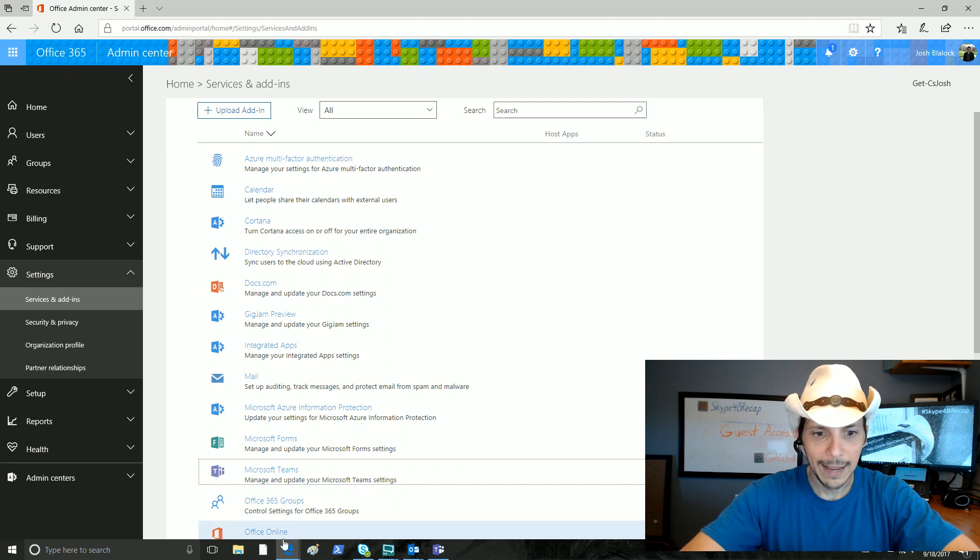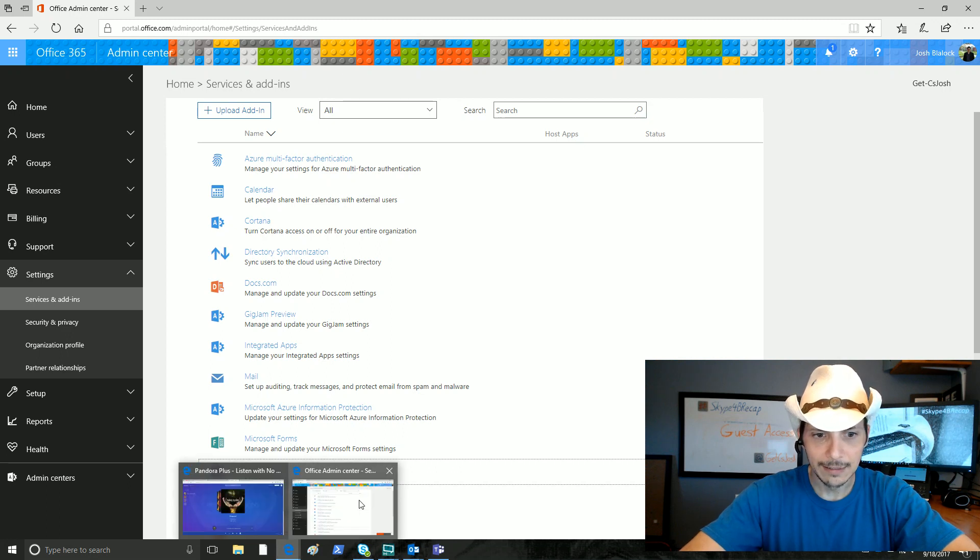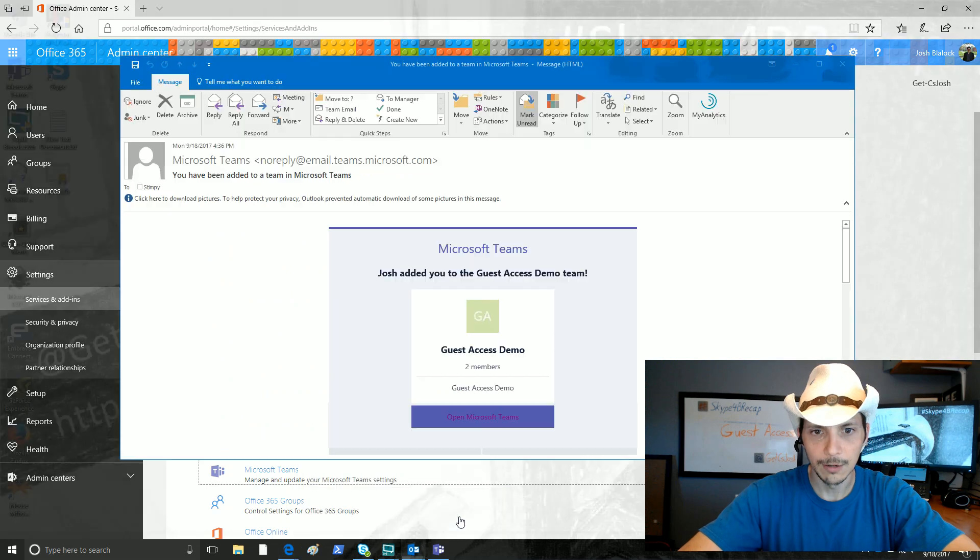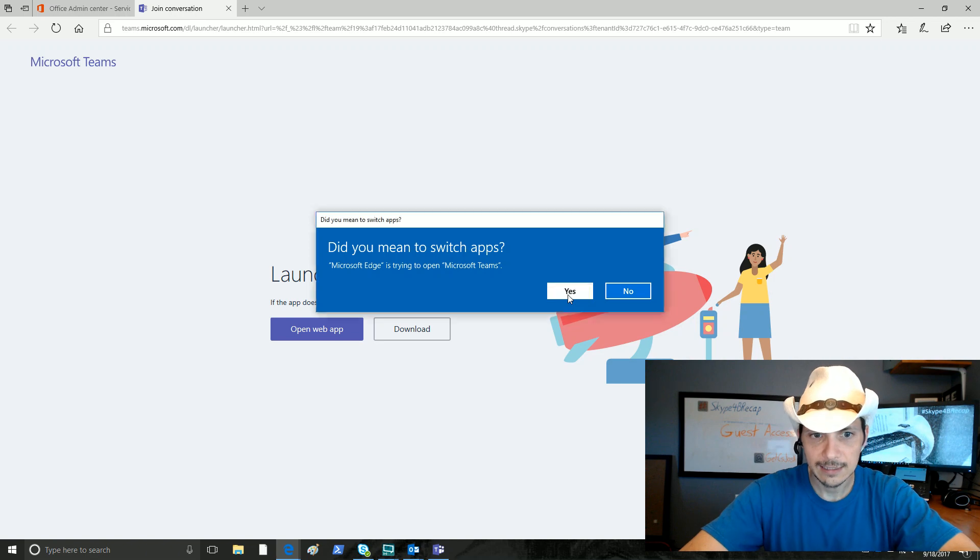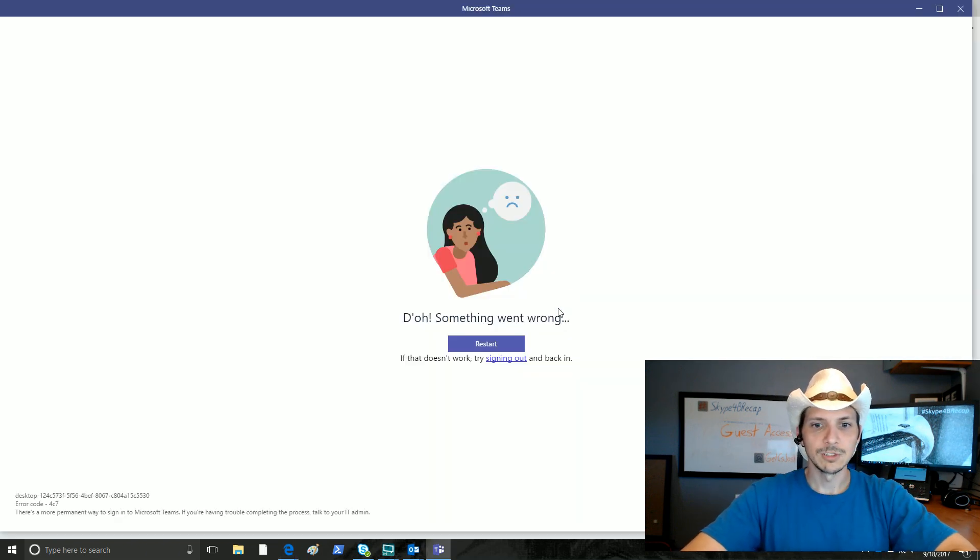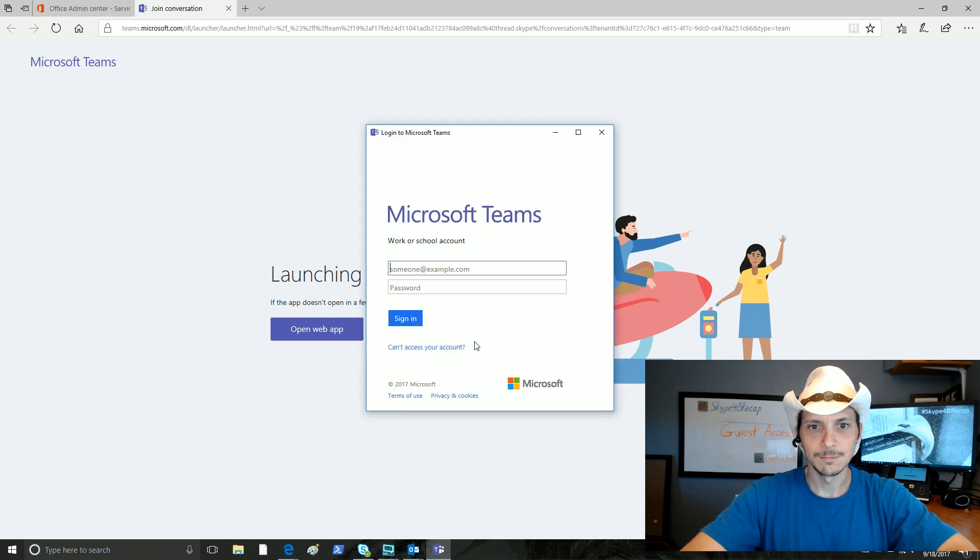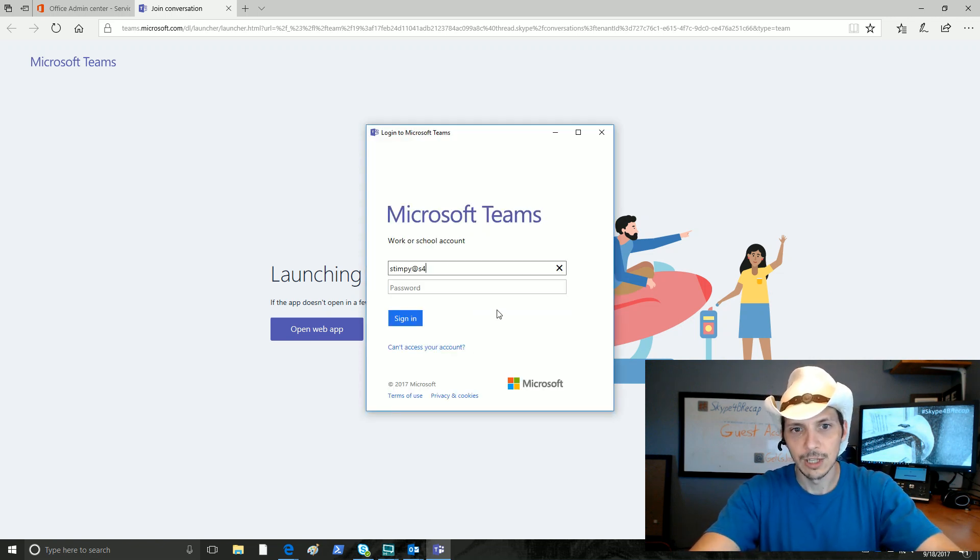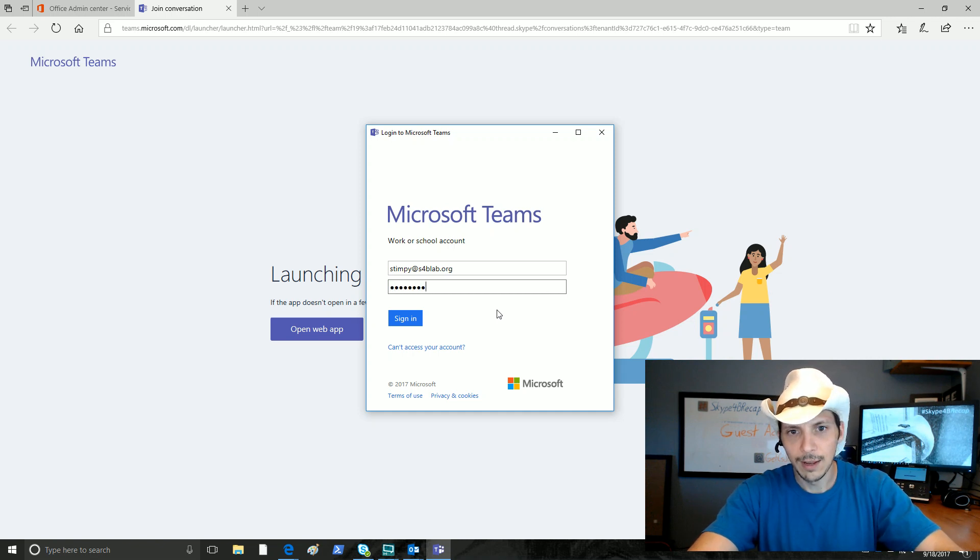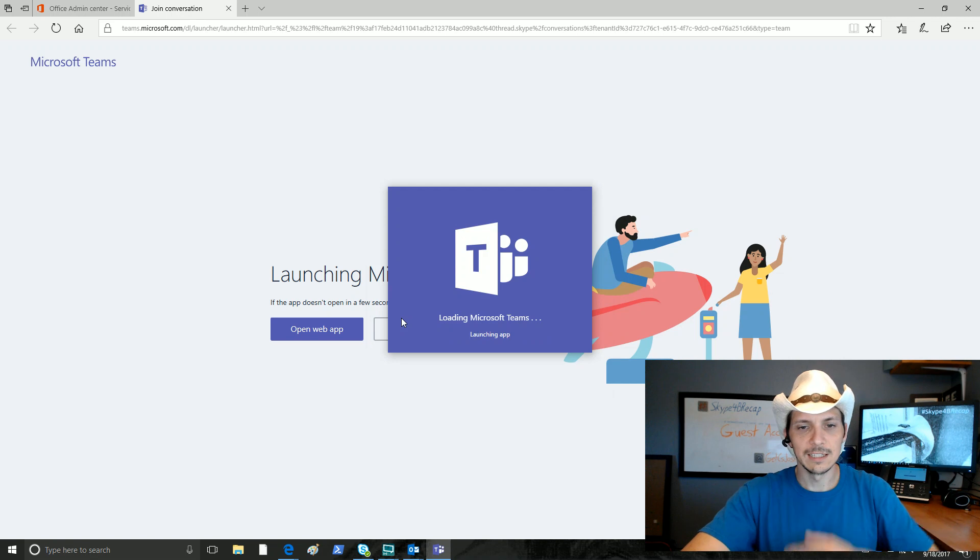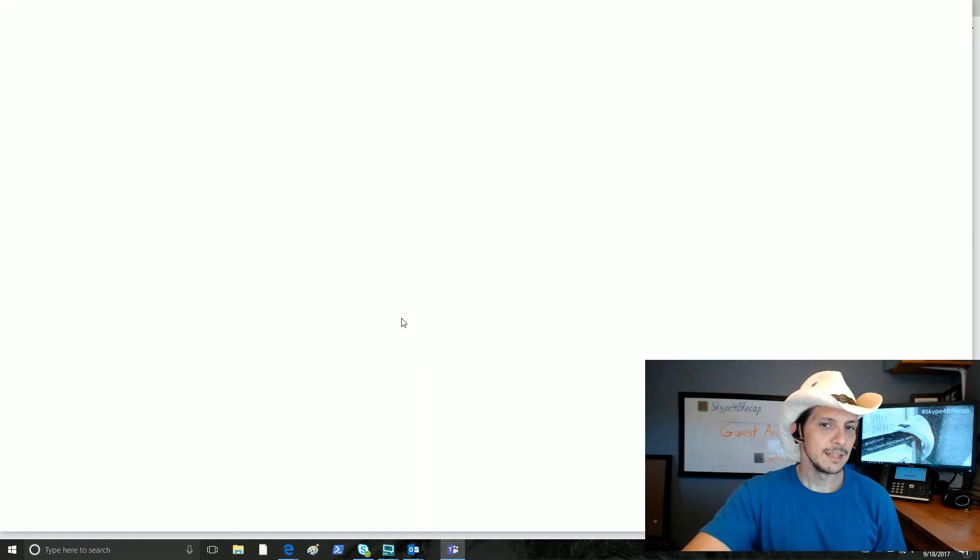We are going to go back to that invite email and click that one more time. Here we go. Open Microsoft Teams. Yes. Same experience browser window. Oh, something went wrong. Let's restart. Okay. So now we're going to sign in as Stimpy to Microsoft Teams. Remember, we are testing the experience of what it's like to join the team that we have been invited to as an external guest. We click sign in. It's loading Microsoft Teams, launching the app.